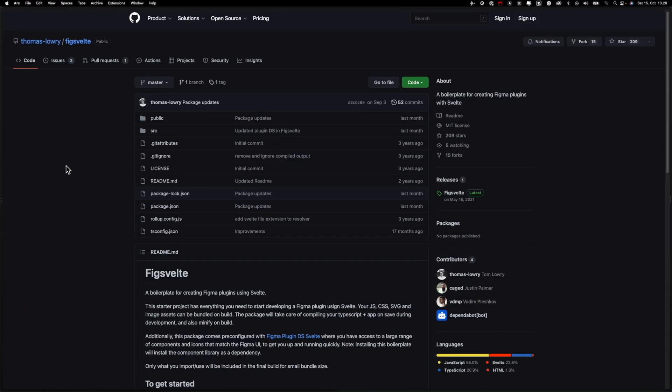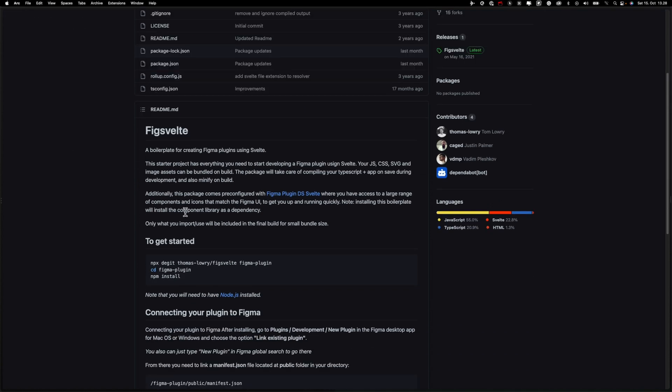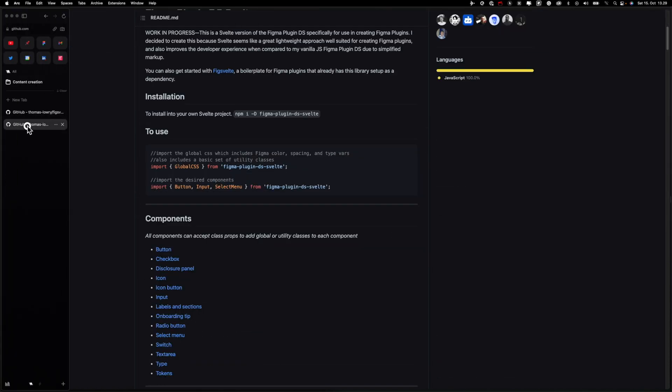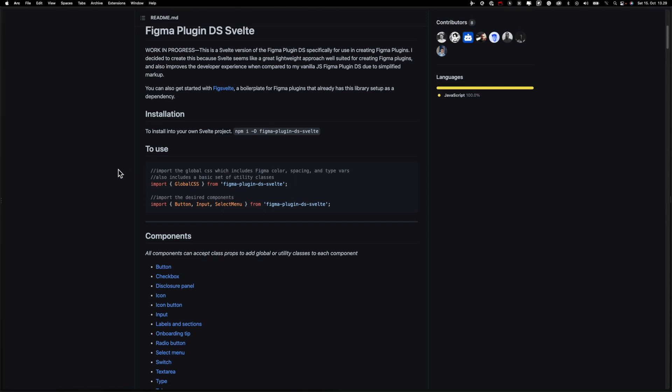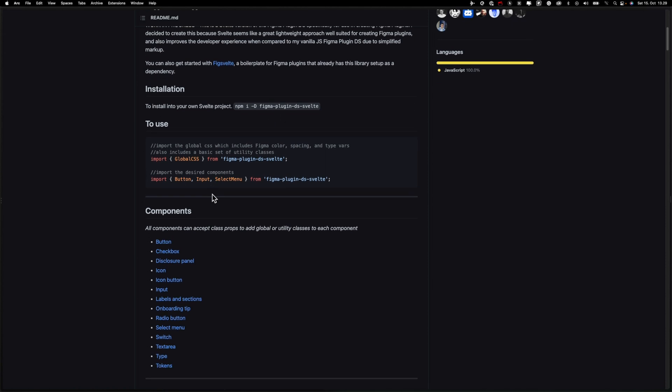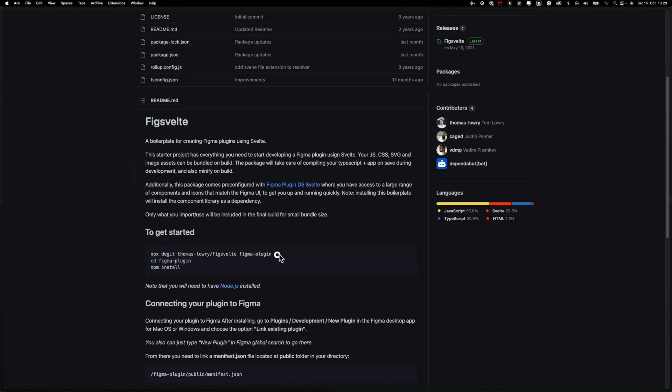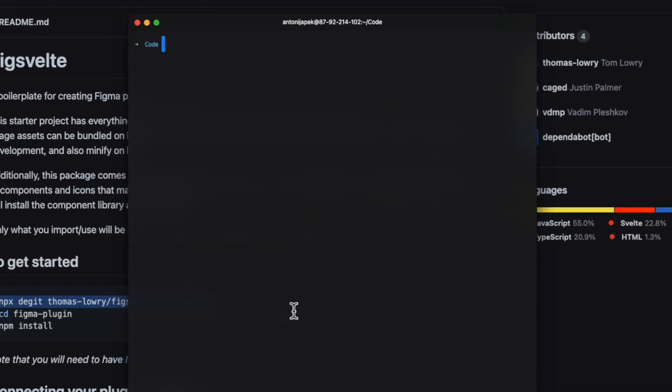Before we actually start with coding, let's check two GitHub repositories. First one is actually a starter kit for developing Figma plugins with Svelte. We don't have to do any configuration, it's already done for us. And the second thing is Figma design system that's already embedded in our Svelte starter kit, so our app will actually look like Figma itself. Let's copy this line.